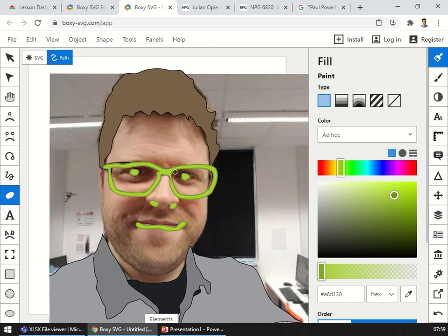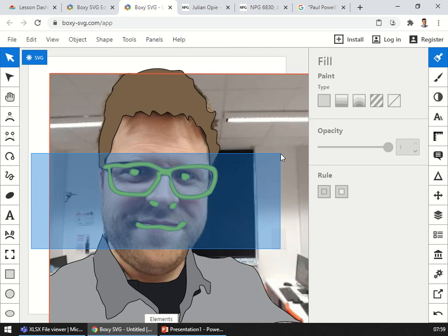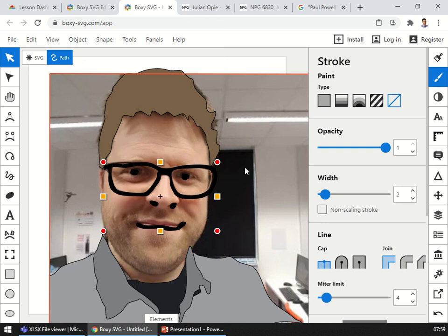And so I can now select all of those things and I can give them a black fill and no stroke. Now in my layers I can turn it all back on and you can see it's starting to work.